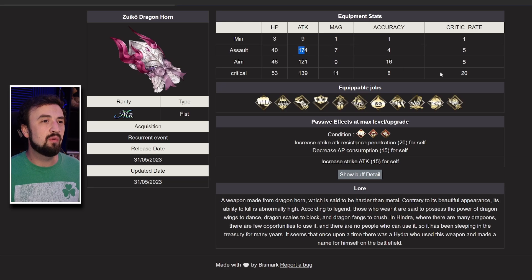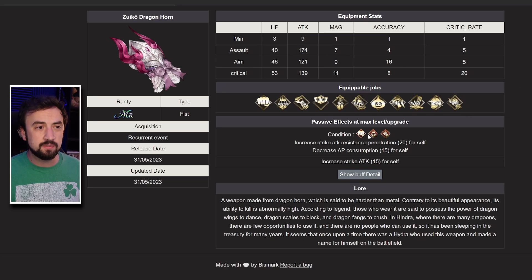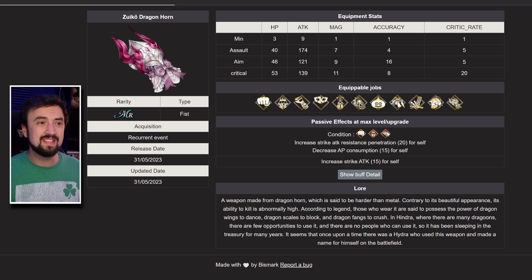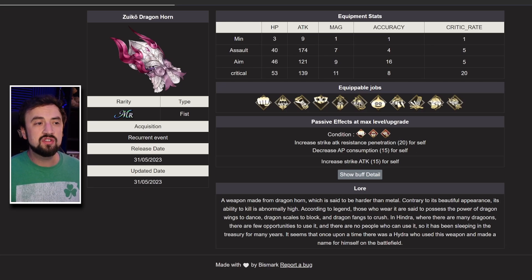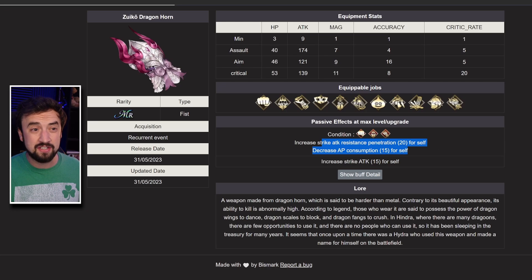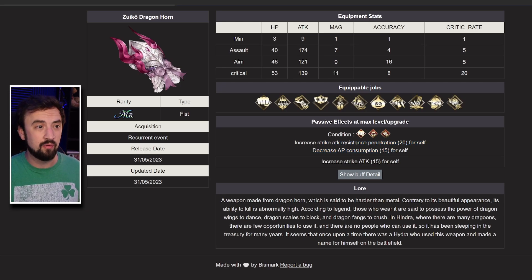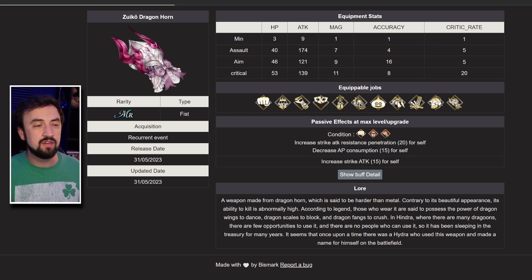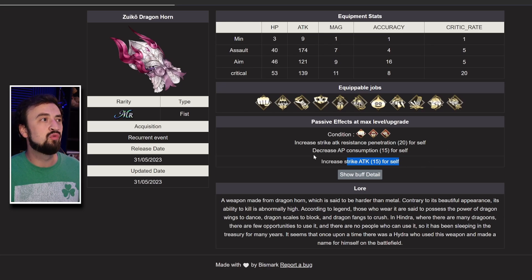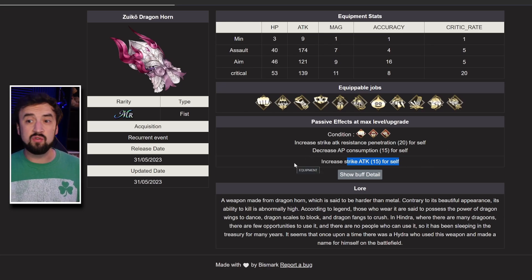Either way, she's looking really strong. She is coming with a new farmable piece of gear, a weapon, 174 attack on this thing. For Pugilist and Aliyah, you will get Strike Resistance Penetration 20. Where's that been in this game before? Decrease AP consumption 15 for self and Strike Attack buff. So a very good piece of gear.